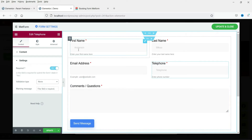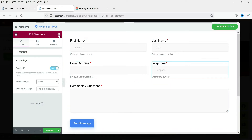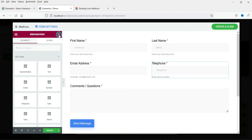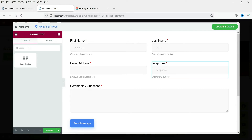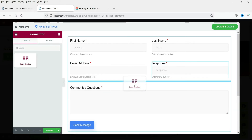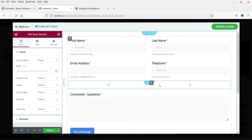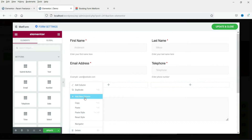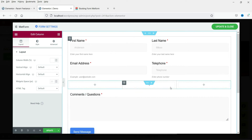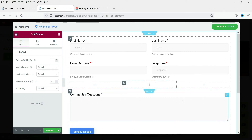Now for the comment section, if you want to add more sections you can. Right now this is a two-column layout. Click on the add option and select Inner Section. I want it below the telephone number, so drag it and drop it below. A new section has been added. Right-click and click Add New Column to get three columns.